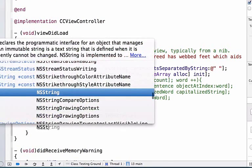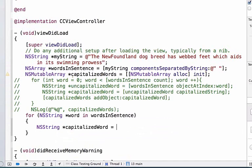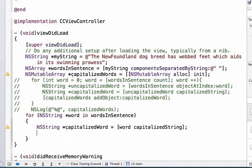Let's set an NSString and we'll call it capitalizedWord and we can set it equal to word capitalizedString.